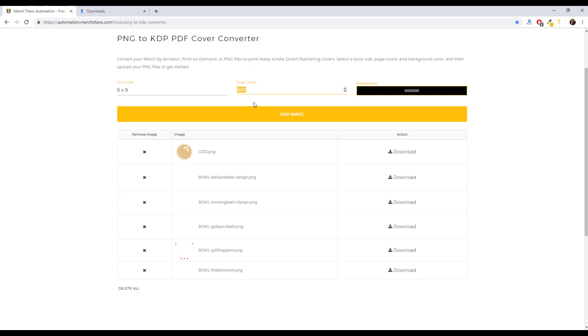Convert them over to KDP book covers and then upload those to KDP, whether it's for journals, notebooks, log books, anything like that. So this will save you a ton of time. It's completely free and you're welcome to use it as much as you like.